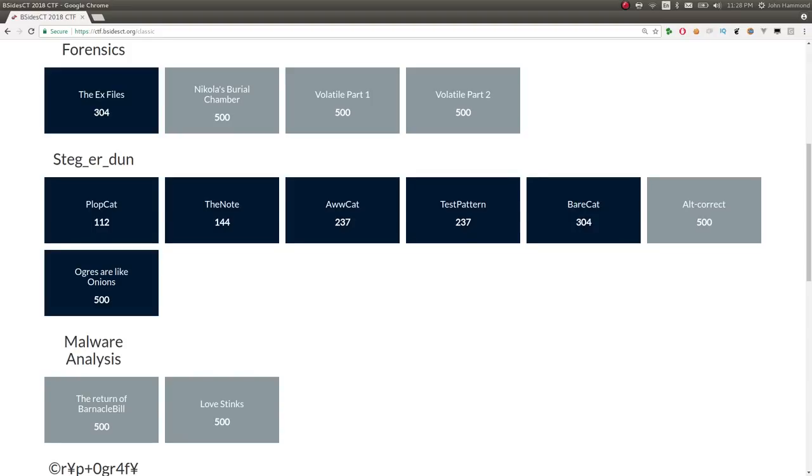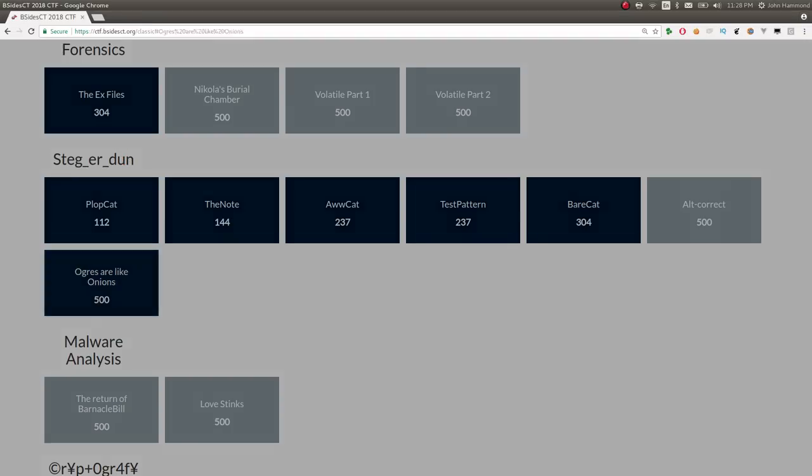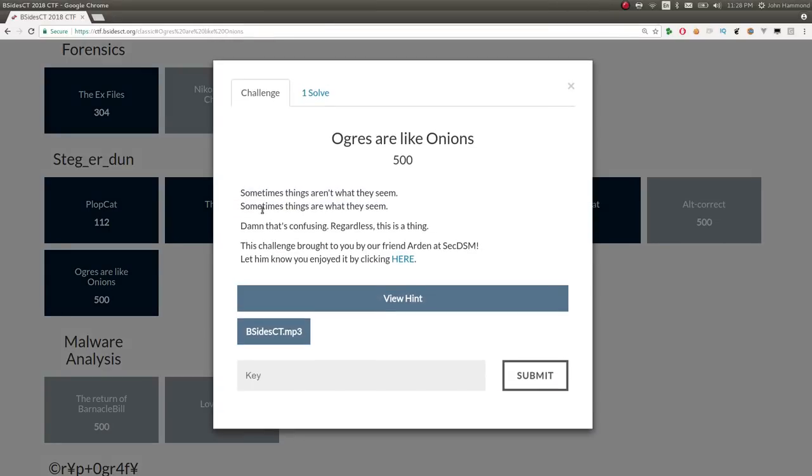Hey YouTube, this is a video write-up for the challenge Ogres are like onions from the B-Sides Connecticut Capture the Flag competition in the Steganography category. The challenge prompt here is sometimes things aren't what they seem, sometimes things are what they seem. That's confusing, regardless, this is a thing.